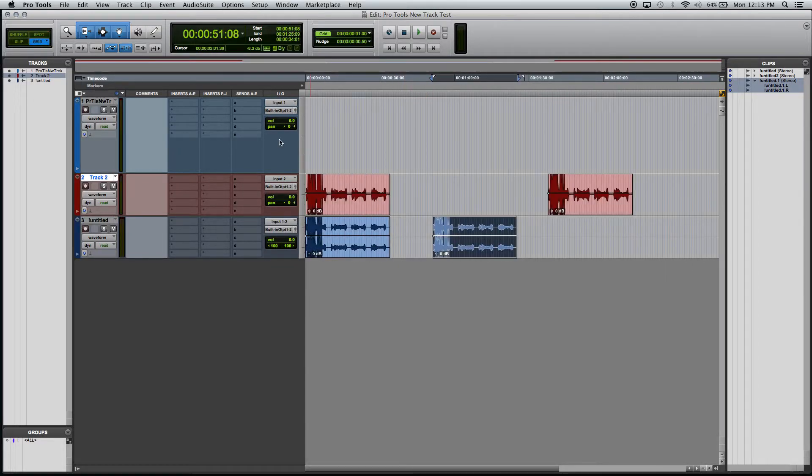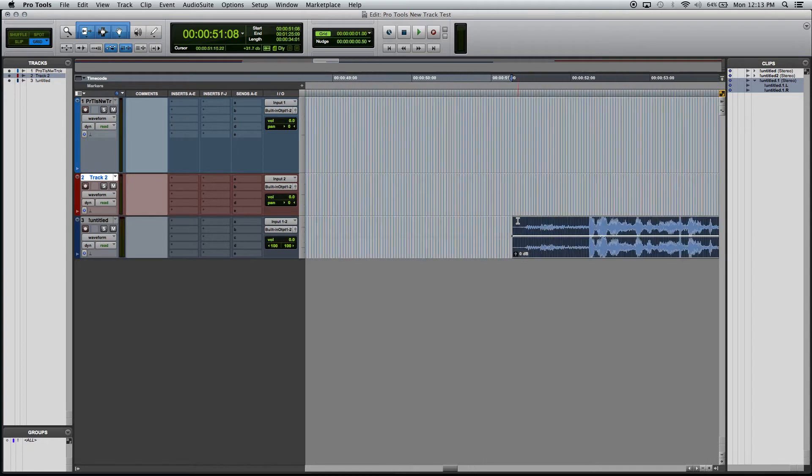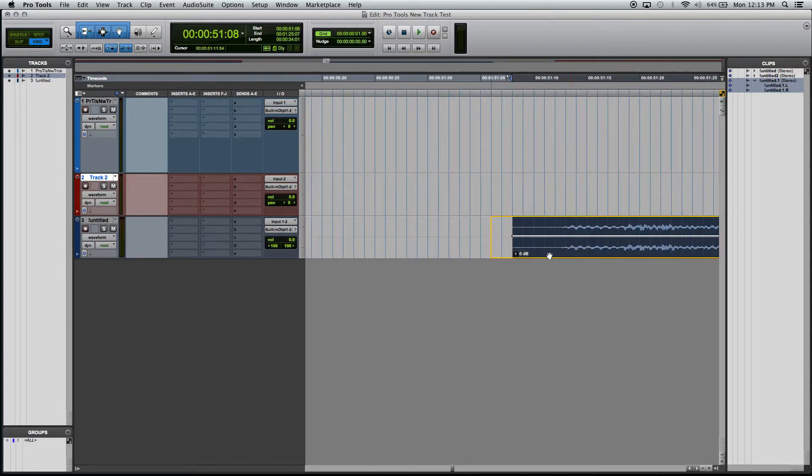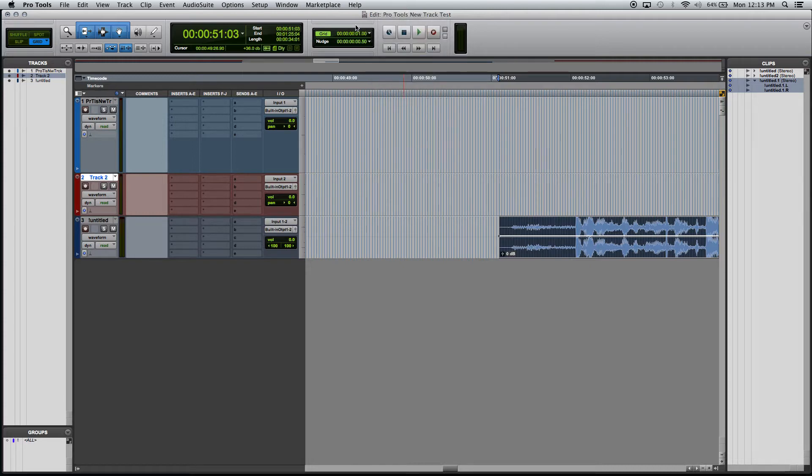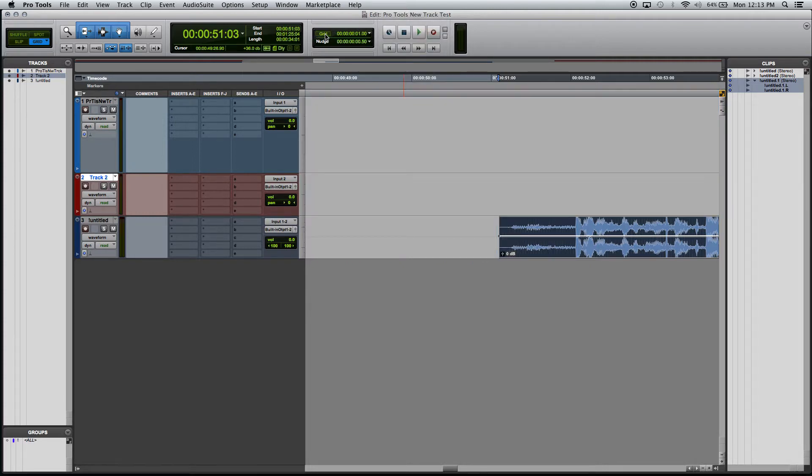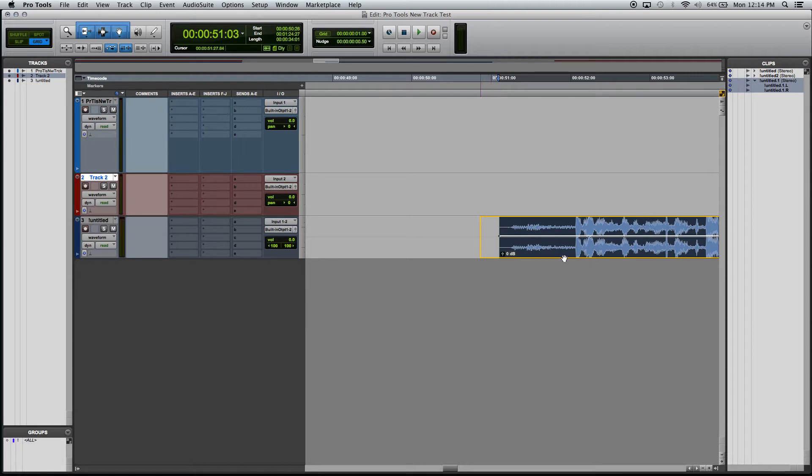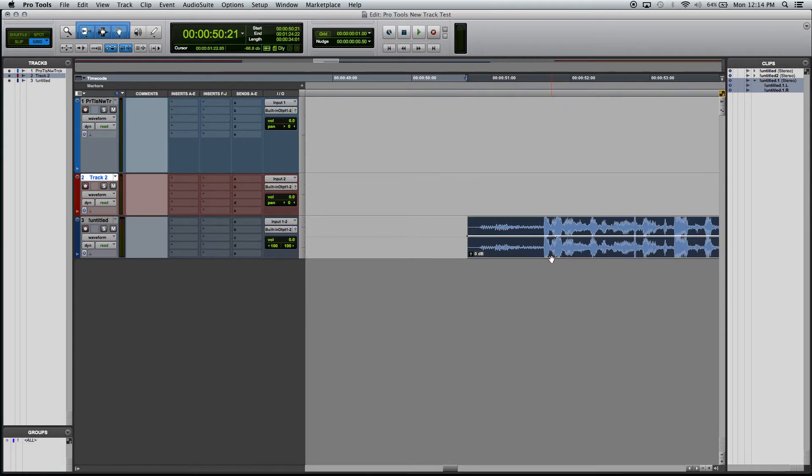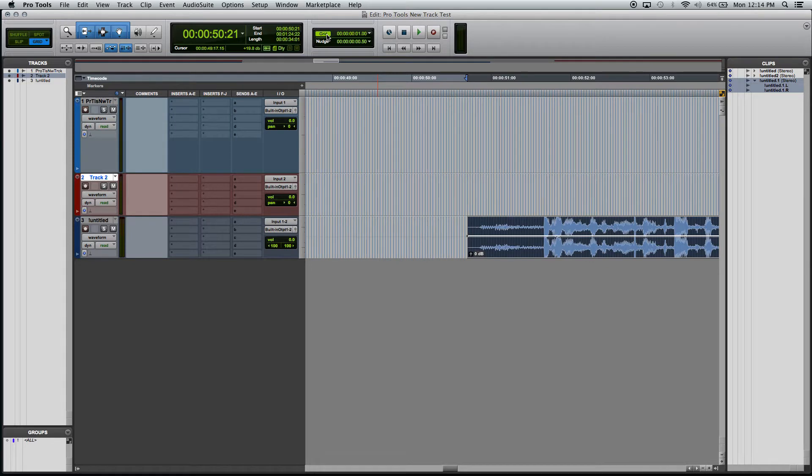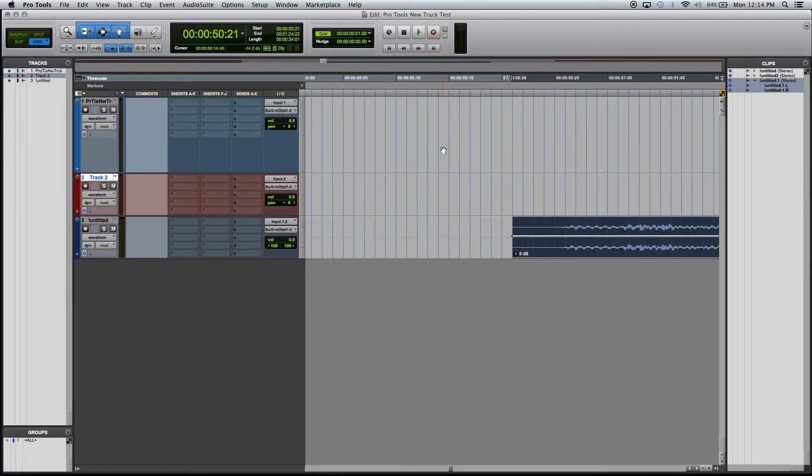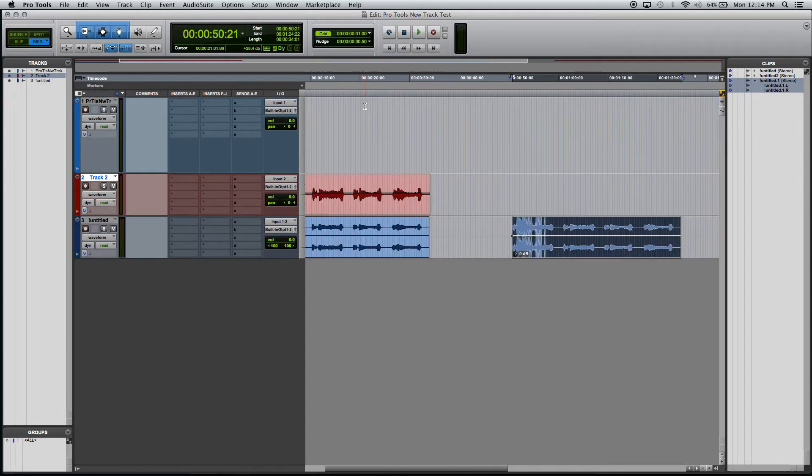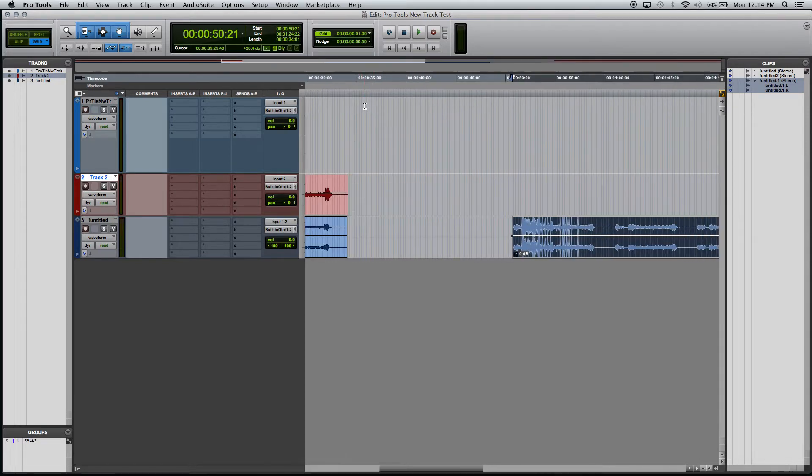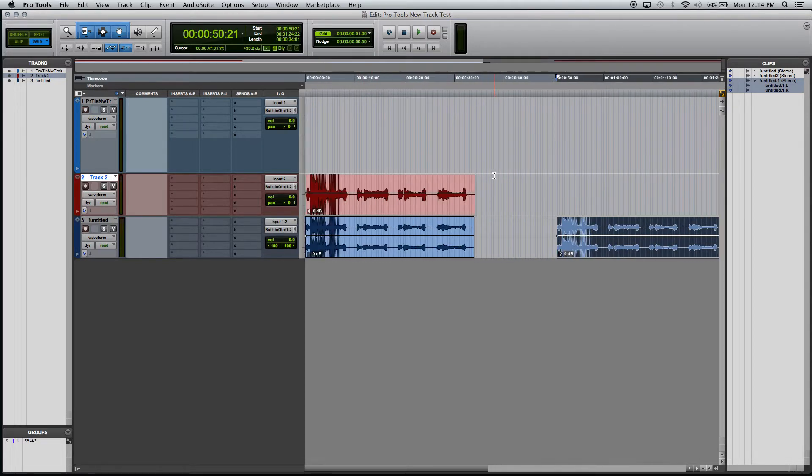In grid mode, it snaps to the grid that you have selected and you can change the grid amount here. If you don't want to see those grid lines, you can click this right here where it says grid and get rid of it. However, you're still snapping to a grid. It's just not showing the lines. I like to have the lines showing, just personal preference. But do whatever works best for you.